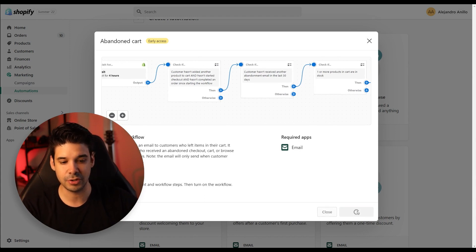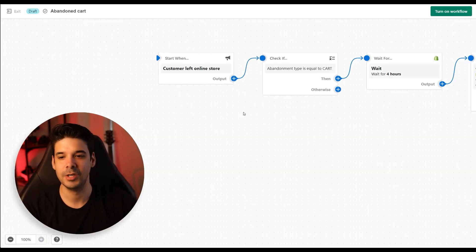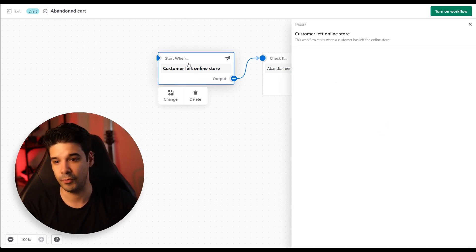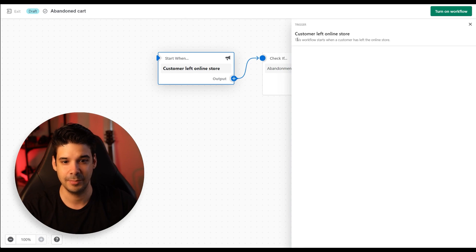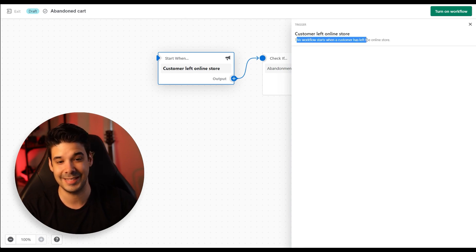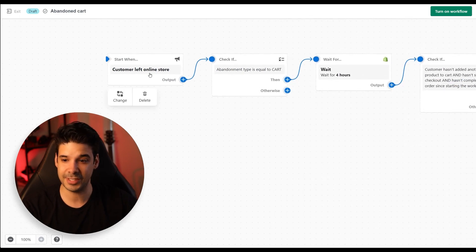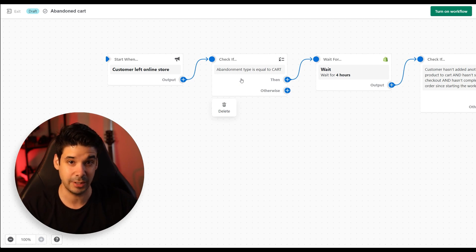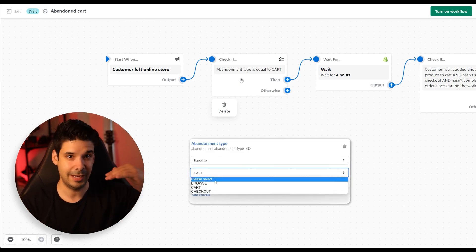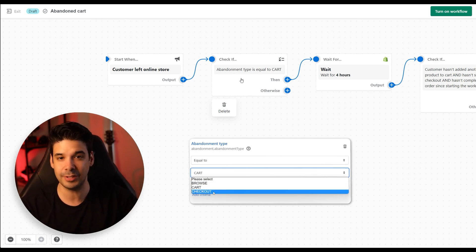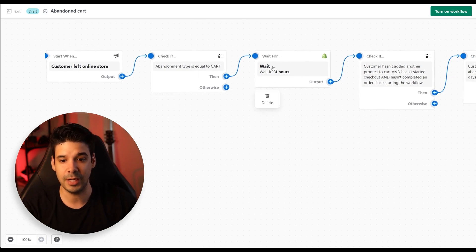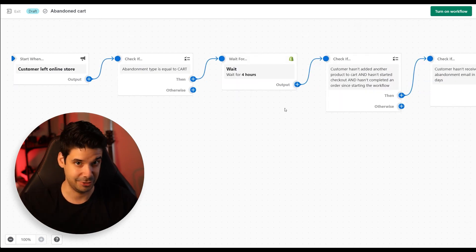So let's click on Use Workflow and this is the flow. It starts with the trigger: the customer left the online store. This workflow starts when a customer has left the online store. Then it's going to check if the abandonment type is equal to cart — you have the abandonment automation for cart, for checkout, and for browse. In this case it's the cart automation. Now it's going to wait for four hours after the customer left the store.